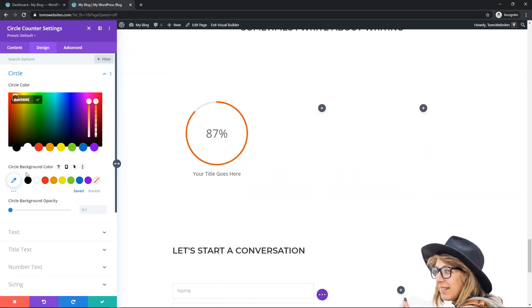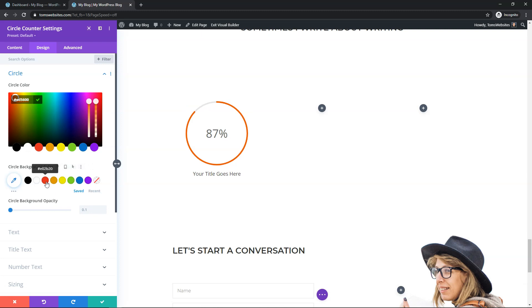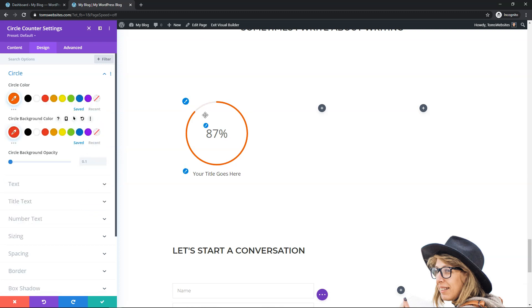So down here you can choose a circle background color. It's going to give you a slight tint to whatever this color is right here. So let's just go and put red right here.